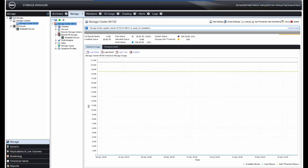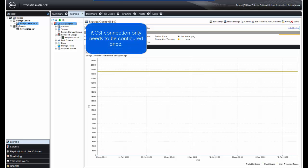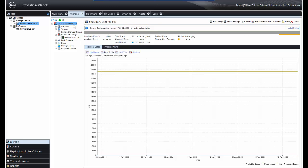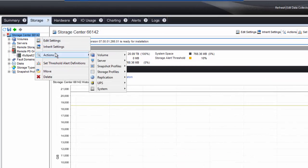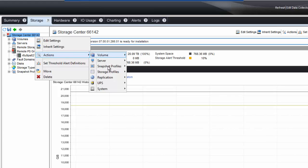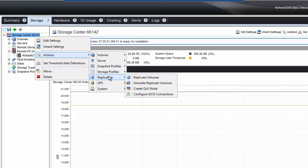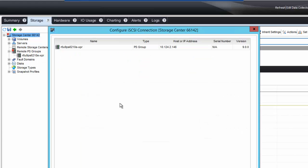Now, you can configure iSCSI connectivity between the SC series and the PS series. However, it's not needed if you've already configured it in one direction. It just simply needs to have one or the other configured. But we'll go ahead and go through the wizard. Similar to the PS series, we click on the Storage Center, and then Actions, Replication, and then Configure iSCSI connections.